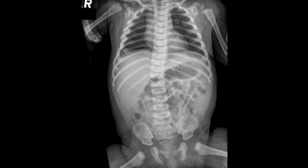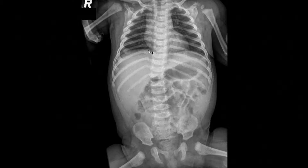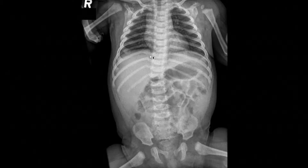In addition to the normal findings in the chest and abdomen, for the soft tissues, there are old healing rib fractures involving the right seventh, eighth, and ninth ribs. This is highly concerning for non-accidental trauma. The acuity rank is priority. The physician taking care of the patient should be immediately notified and an additional skeletal survey has to be obtained.